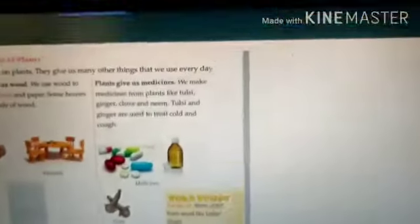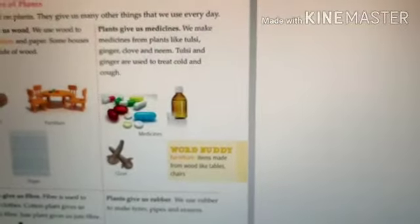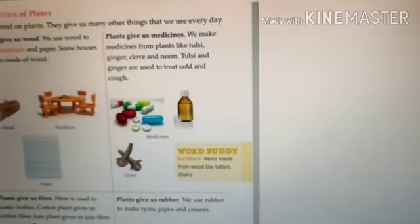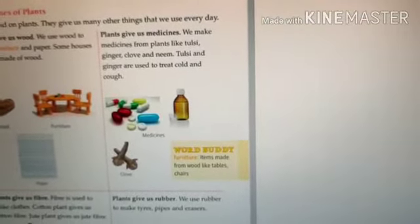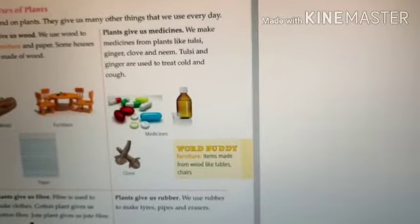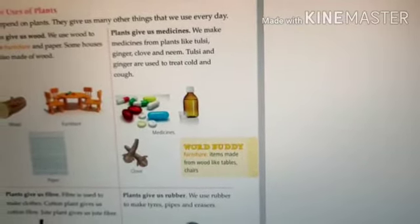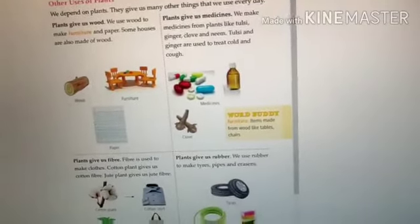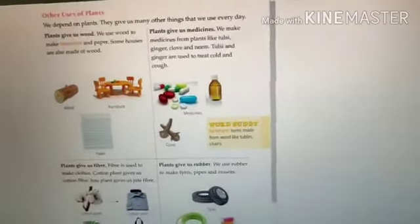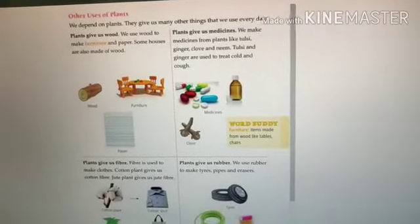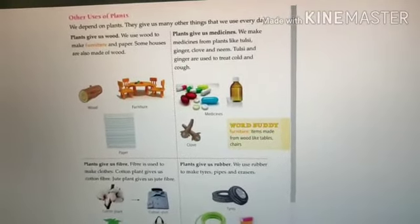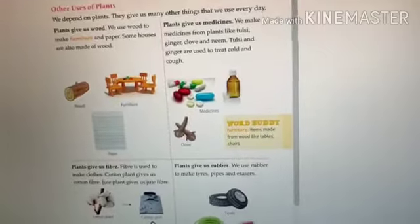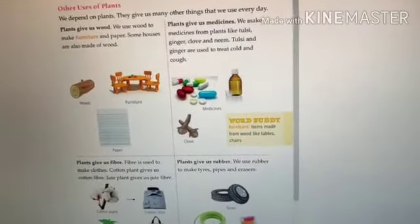Next, plants give us medicines. We make medicines from plants like tulsi, ginger, clove, and neem. Tulsi and ginger are used to treat cold and cough. There are many medicinal plants around us — like tulsi, ginger, clove, and neem.